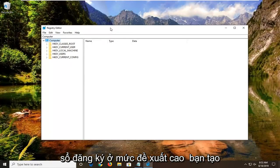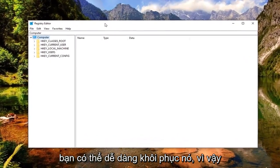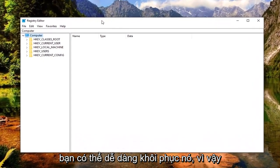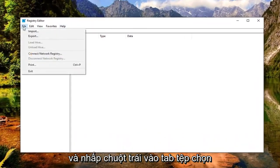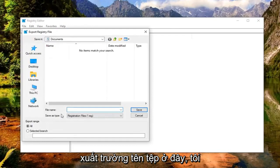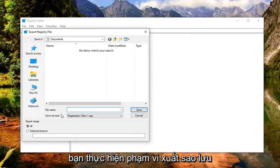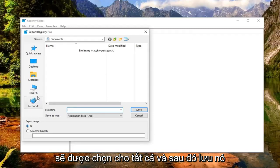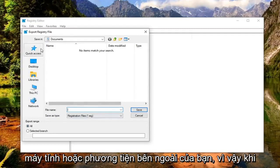Before you proceed in the registry, I'd highly suggest you create a backup of it, so if anything goes wrong you could easily recover it. To create a backup, left click on the File tab and select Export. For the file name field, I'd recommend naming it the date on which you're making the backup. The export range should be set to All, then save it to a convenient location on your computer or external media.